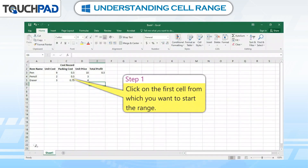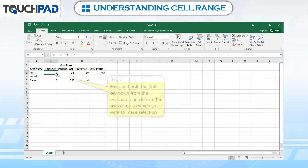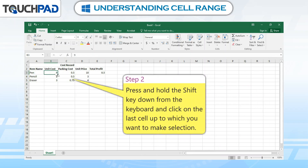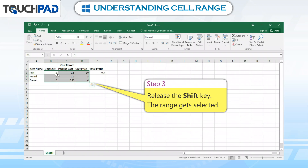Step 1: Click on the first cell from which you want to start the range. Step 2: Press and hold the Shift key down from the keyboard and click on the last cell up to which you want to make the selection. Step 3: Release the Shift key. The range gets selected.